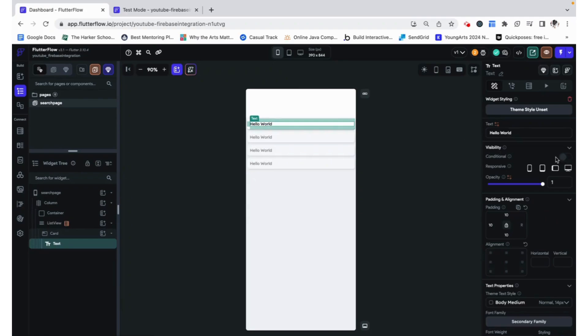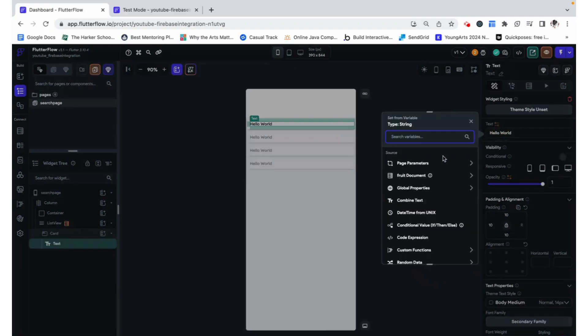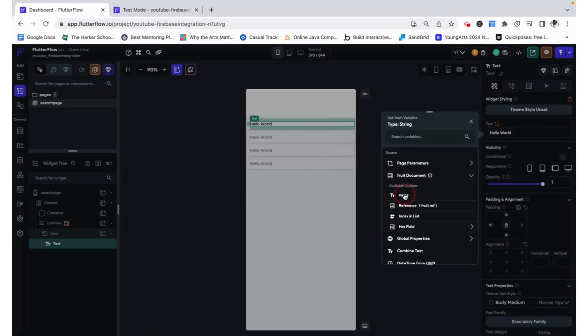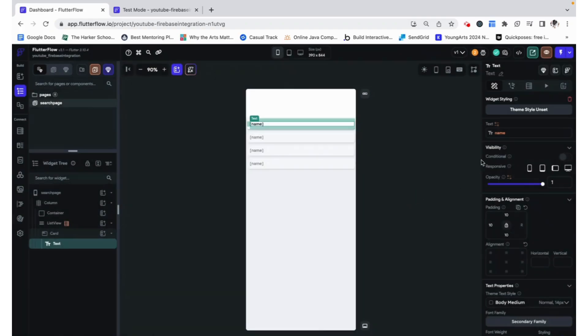But right now, instead of showing hello world, we want to show the name of the fruit. This is automatically referencing the fruit document that we called from the backend query, and we just want to show its name.